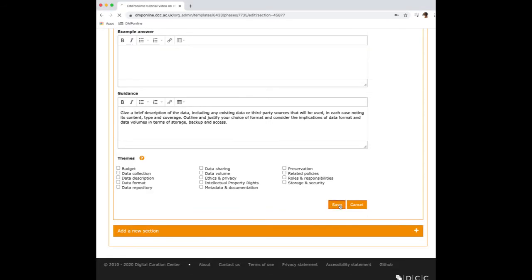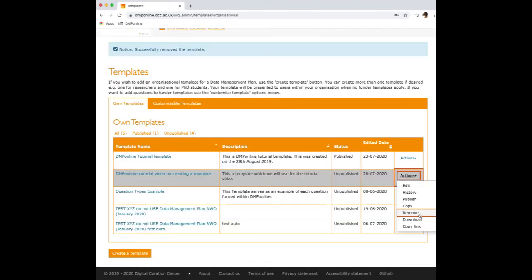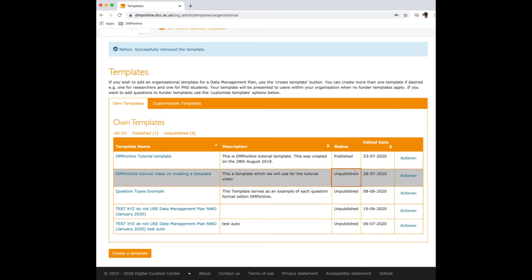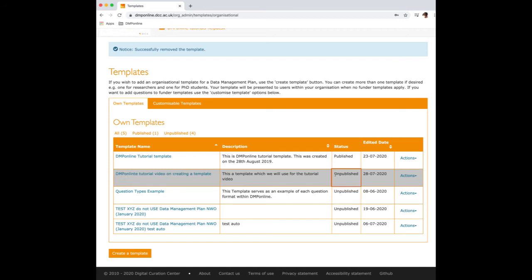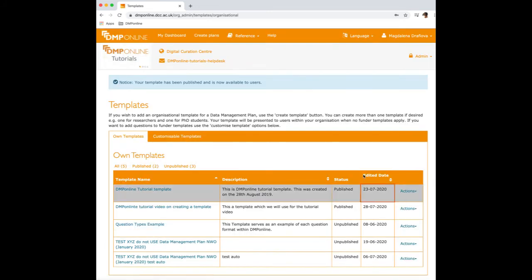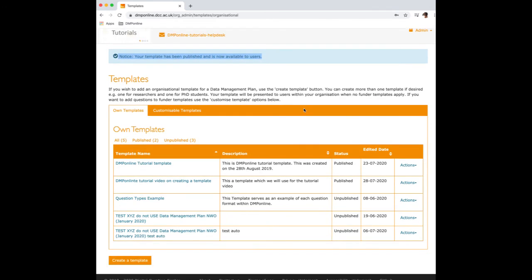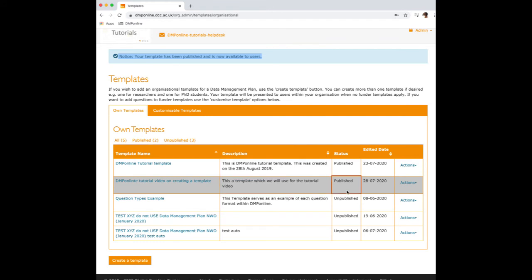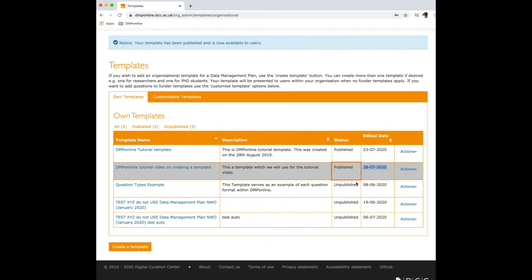So once you're happy with your template and you edit all the phases, questions and all the sections which you wanted your template to have, you have to go back to the template page. And this is the template which we were working on. And here you can see it is unpublished. So I go here into actions. I hit here unpublished. And now you get a notice your template has been published and is now available to users. And it has changed in here as well. It's saying we have published this template on the 28th of July, 2020.